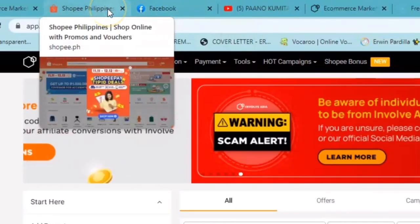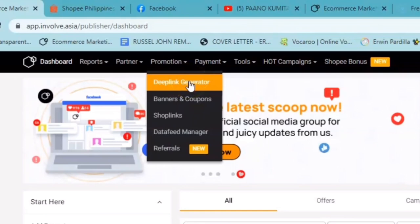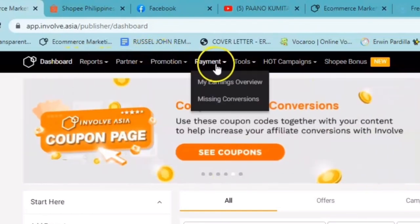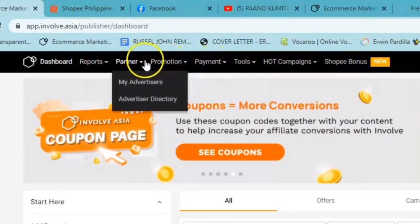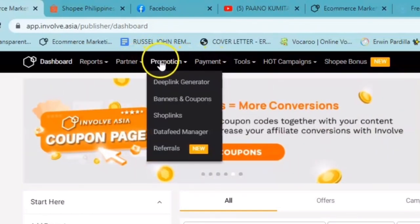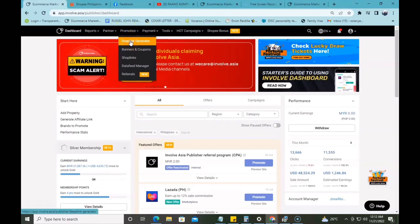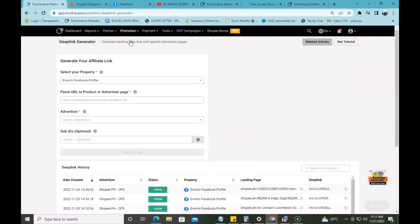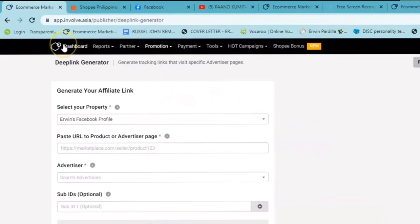So, kung nakikita nyo dito guys sa taas ng ating dashboard, meron ditong promotion. Ang kailangan nyo i-click ay itong deep link generator. Itong deep link generator, explain ko muna sa inyo kung ano yung makikita nyo dito sa page na to.